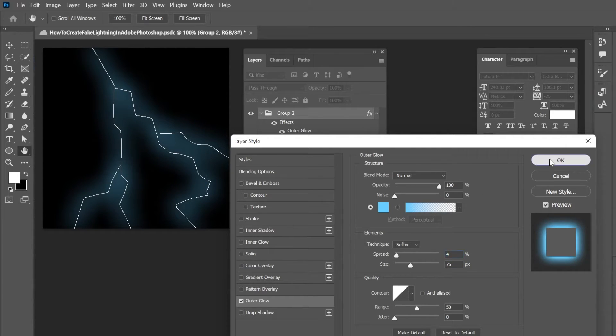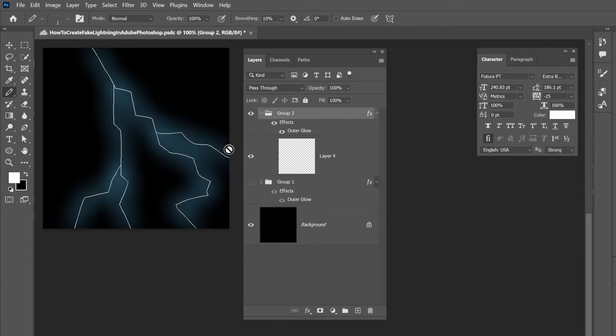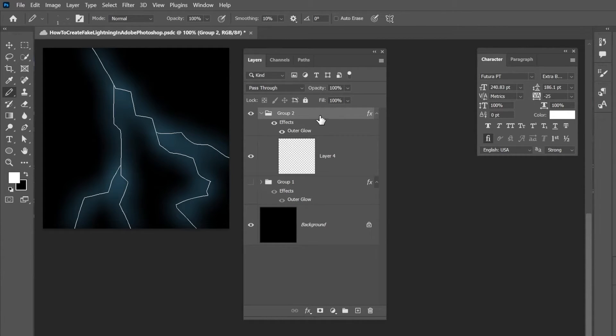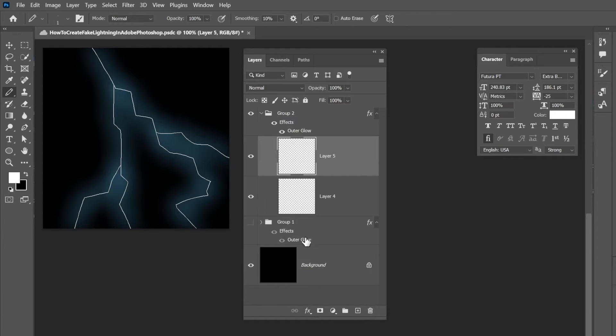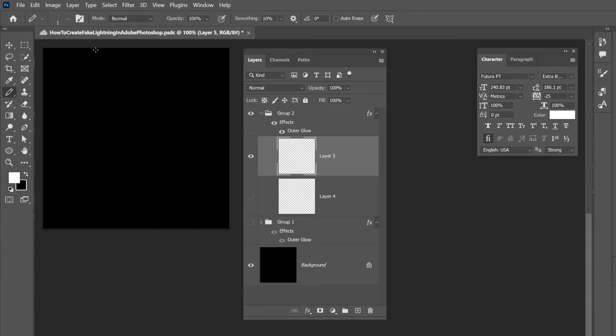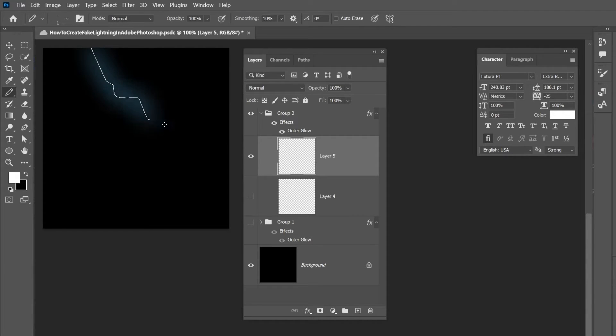And so the reason why I did the effect on the folder as opposed to the drawn lightning is because lightning can change. And maybe you want to like an animated GIF or something like that. So what better way to do an animated GIF than to have multiple frames for your animation.